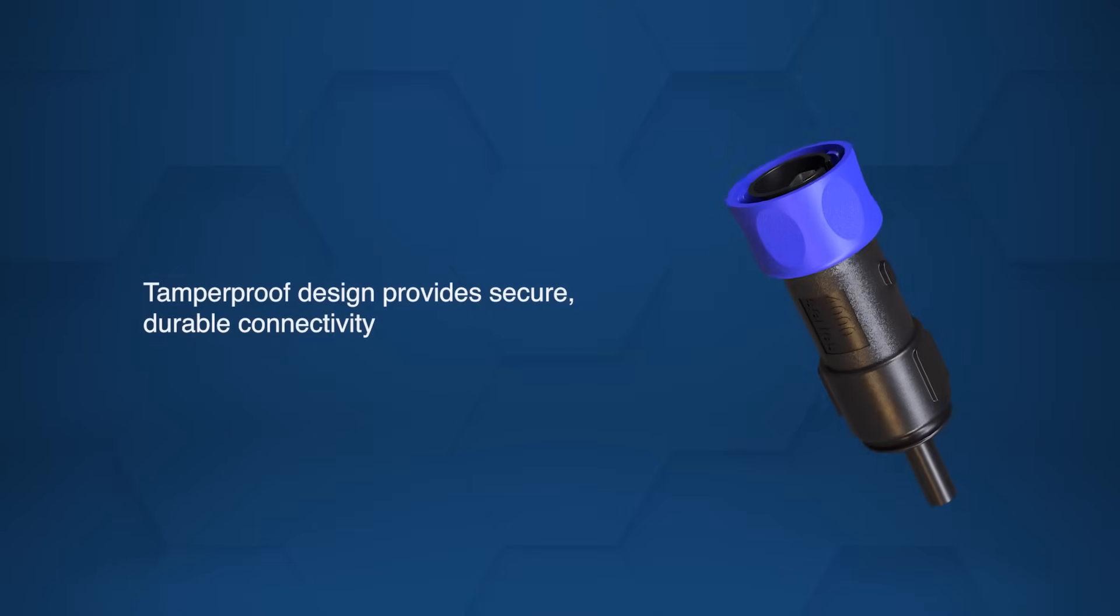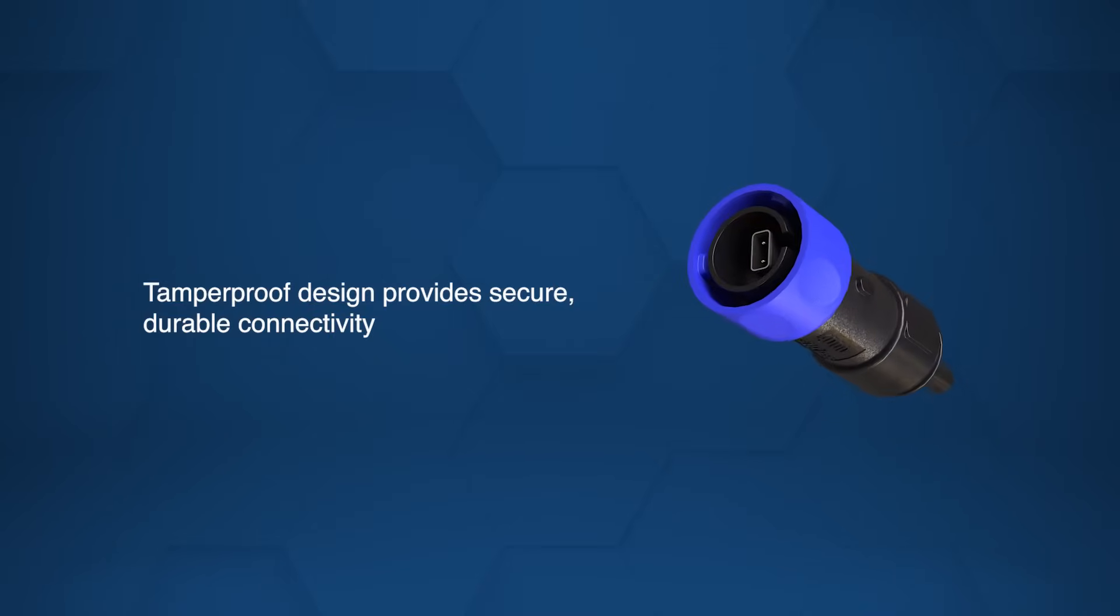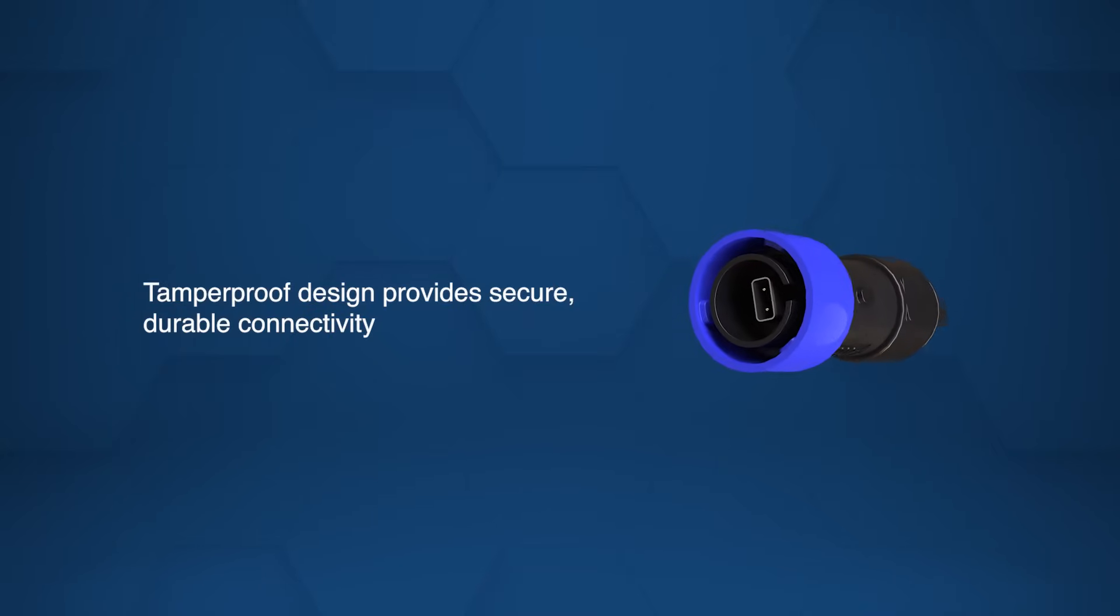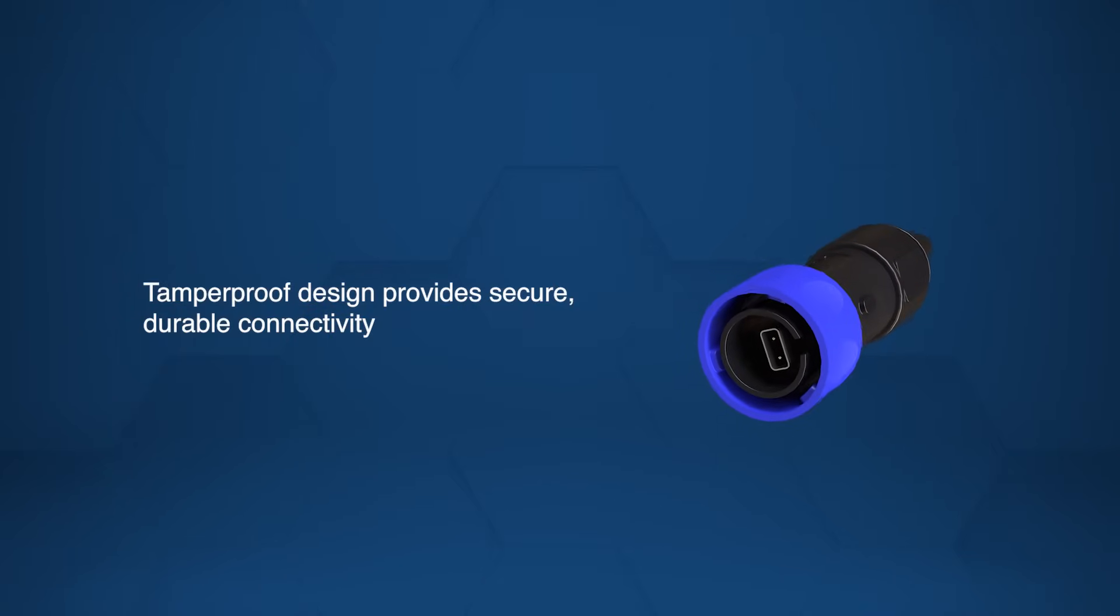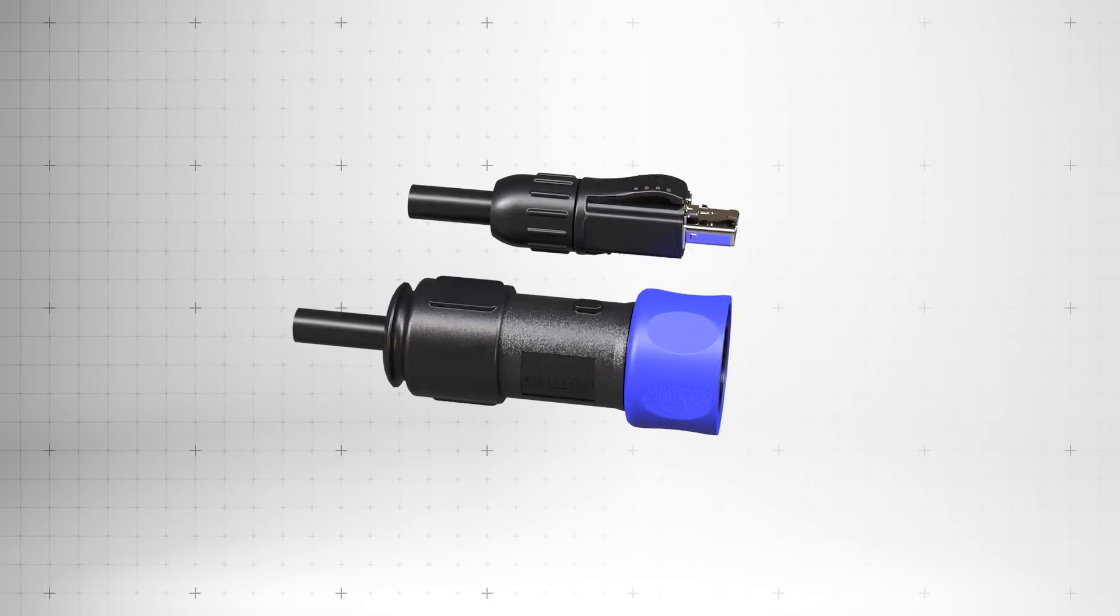A tamper-proof design and proven locking system provides secure, durable connectivity in demanding environments. With a 4-amp current rating,